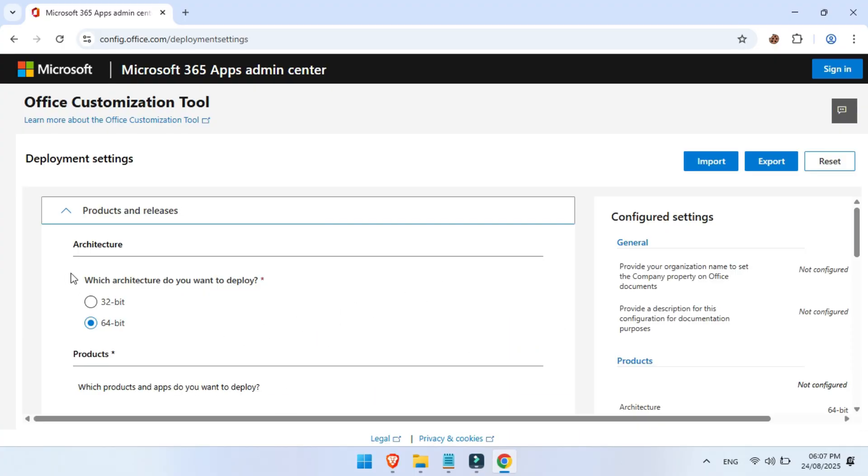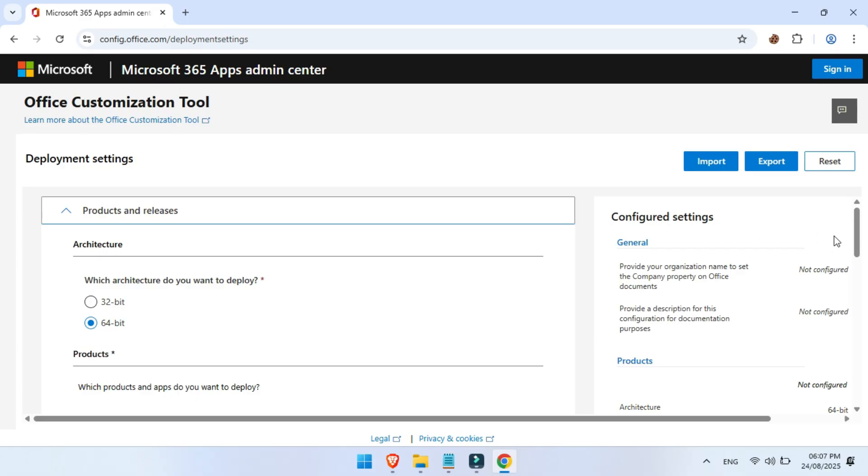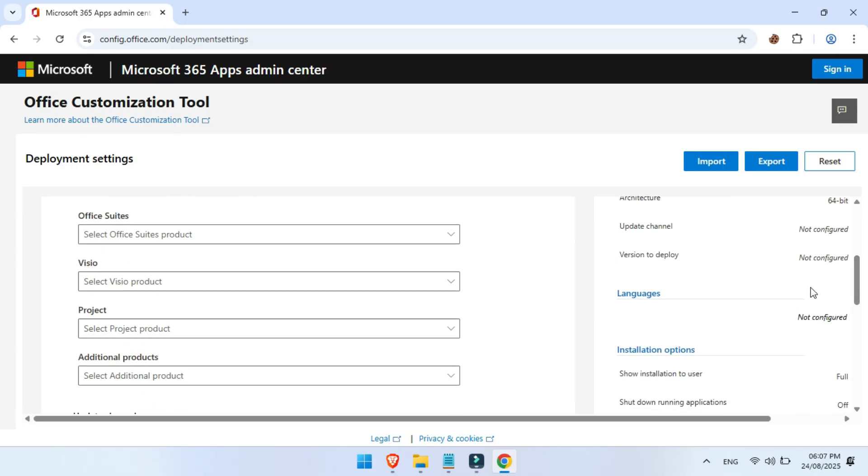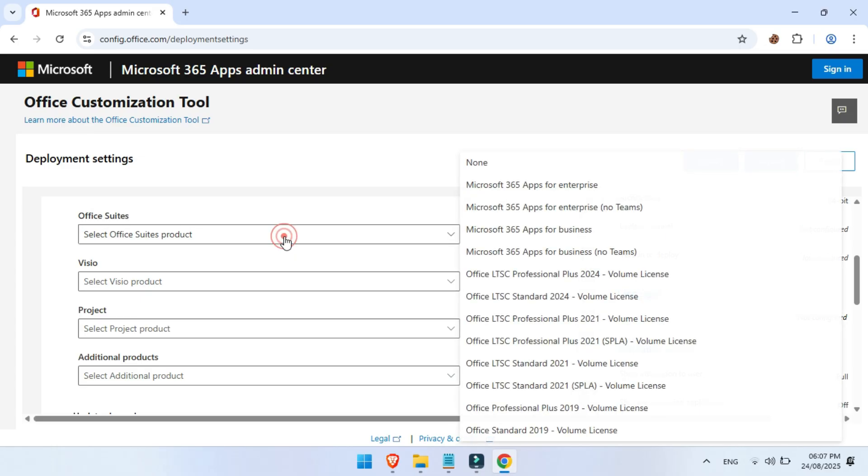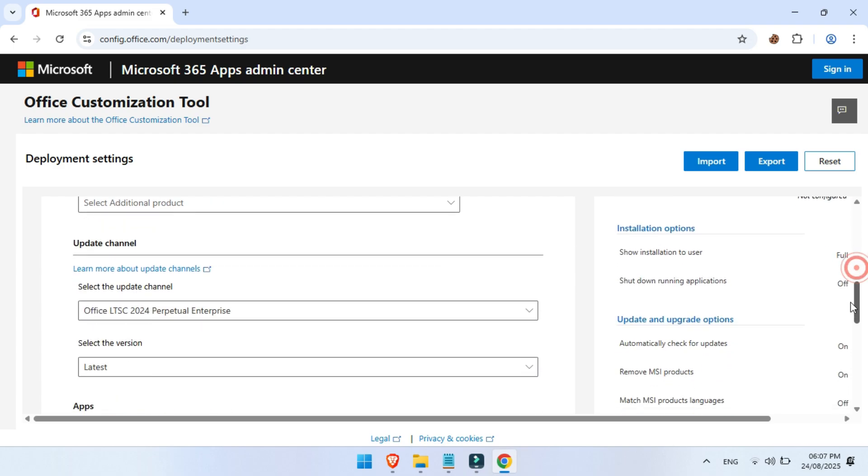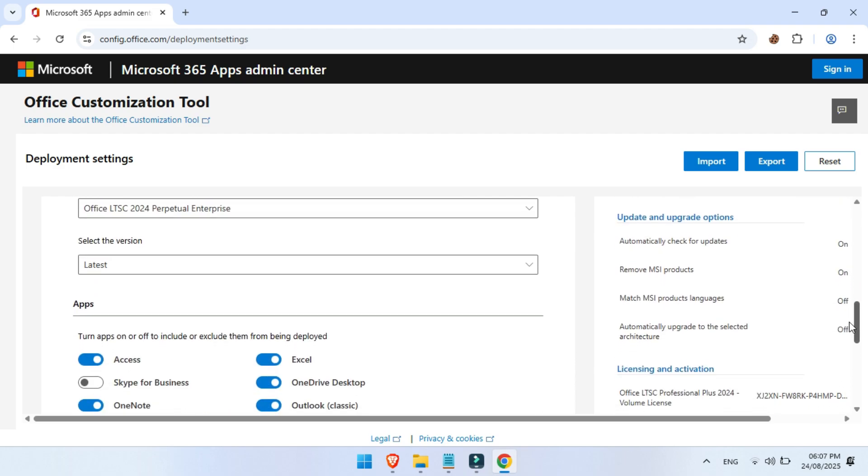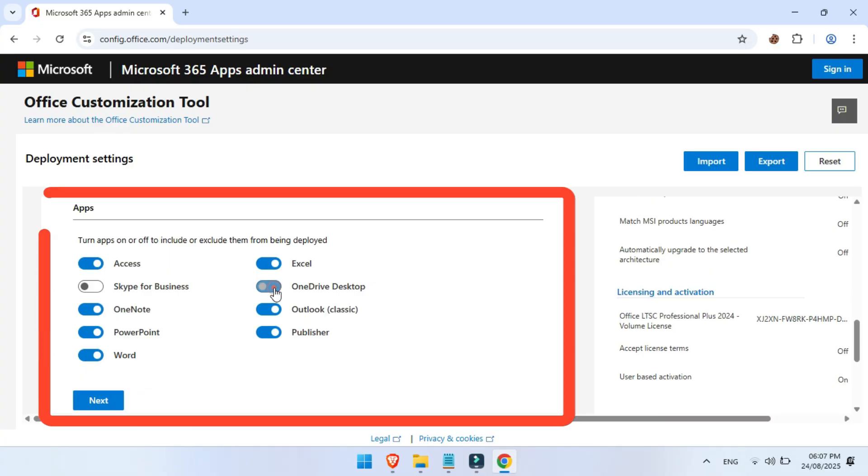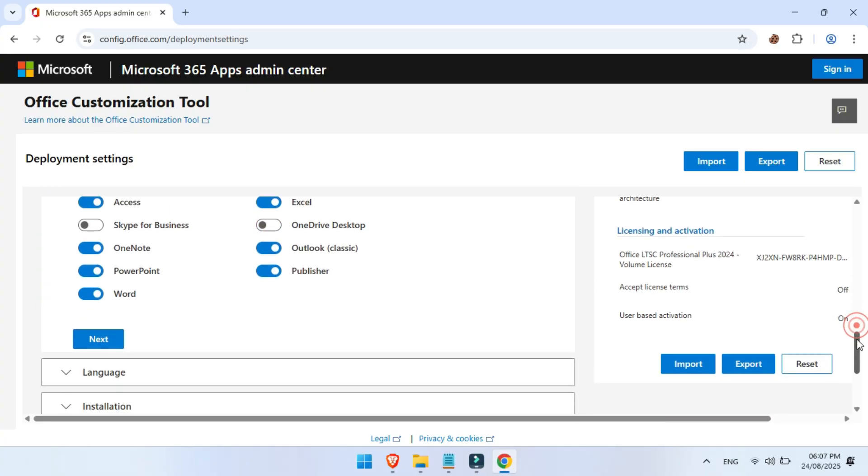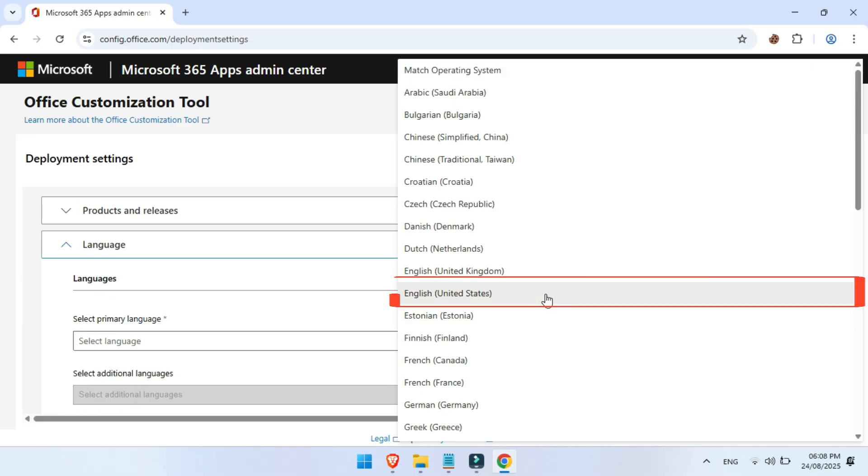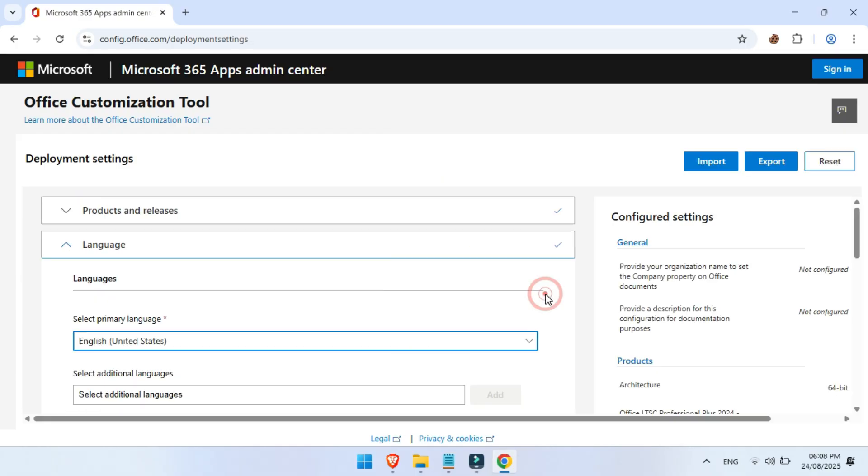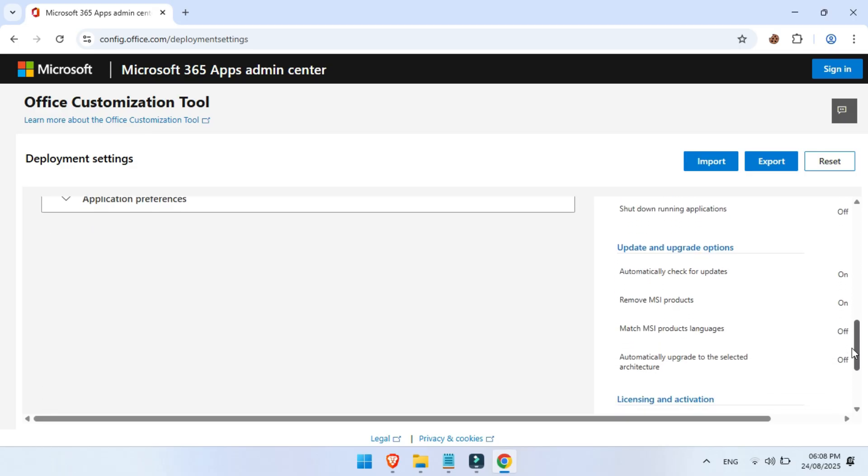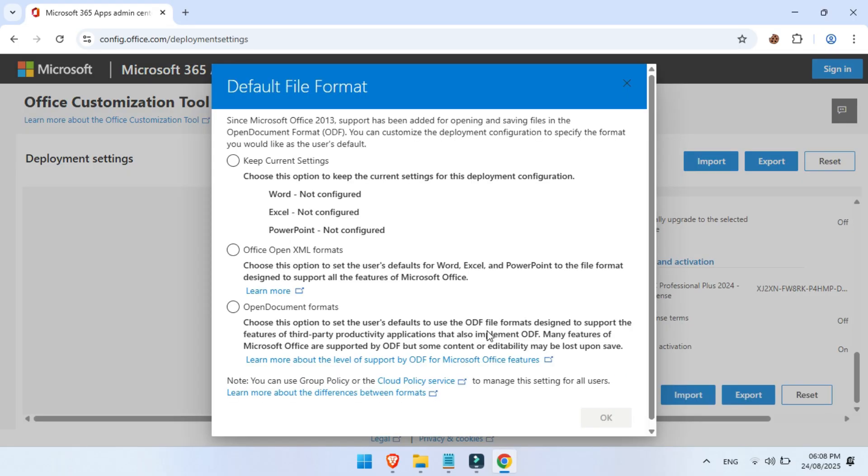First, select the right system architecture. Most systems today are 64-bit, so pick that, unless you know yours is different. Next, under the product list, choose Office LTSC Professional Plus 2024. This is the long-term support version, built for offline use. No subscriptions, just solid performance. Then, select the apps you actually want. Toggle off the ones you don't need, keep the ones you do. Choose your language, I'll go with English, United States. Now scroll down and click export.